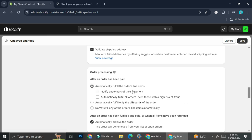If you click on 'Automatically fulfill the order line items,' you get two more options: first, notify customers of their shipment, and second, automatically fulfill all orders even those with a high risk of fraud. This is also one of the reasons why most people prefer to fulfill orders manually — it reduces the possibility of getting scammed. But if you've already found a way to prevent fraud on your shop, you can totally go ahead and enable this.